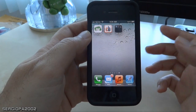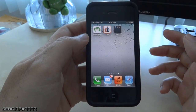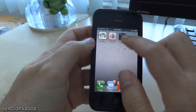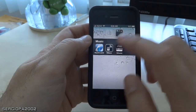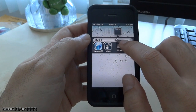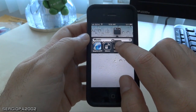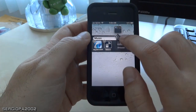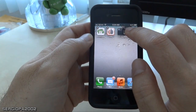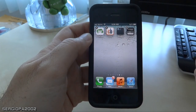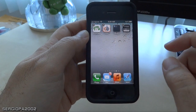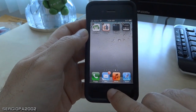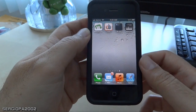If you make a mistake and create a folder and you want to get an icon out of that folder, all you have to do is open the folder, hold the icon or app that you want to remove, bring it outside, and just drop it. That's all you have to do. I'll press the button so they stop jiggling.